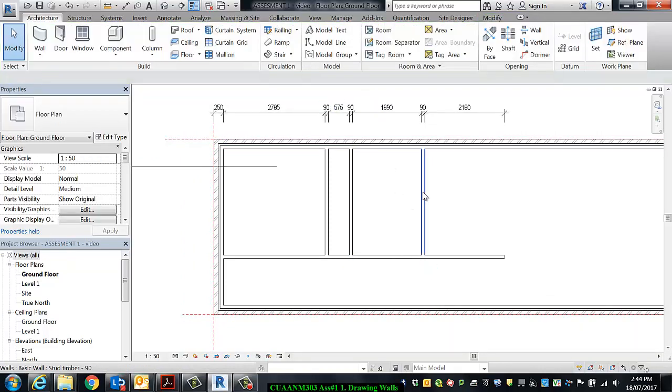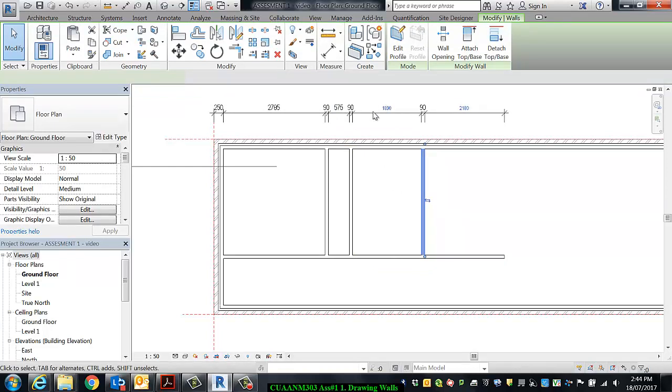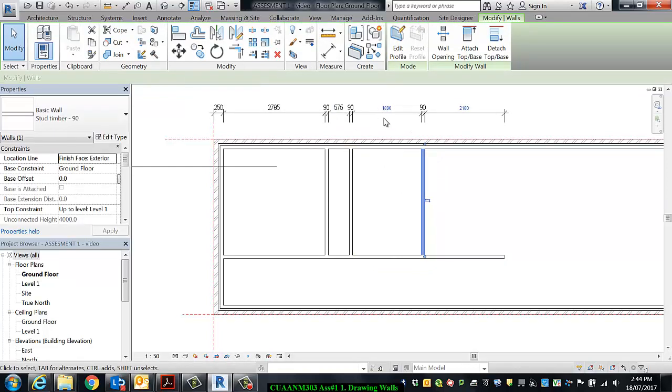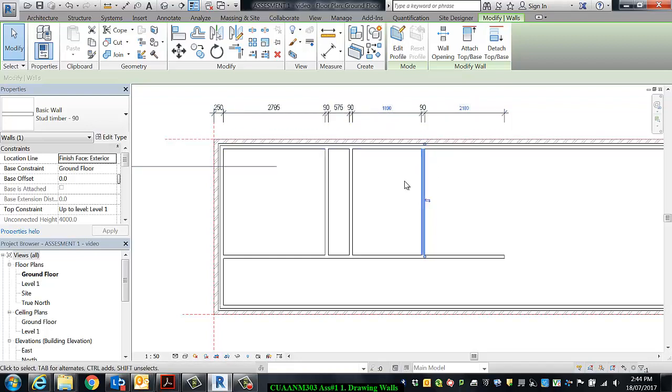Okay, so you can see when I click the wall that the dimension itself becomes activated, and I know that because these two dimensions, both of which are pertaining to that wall, have gone blue and therefore are able to be edited.